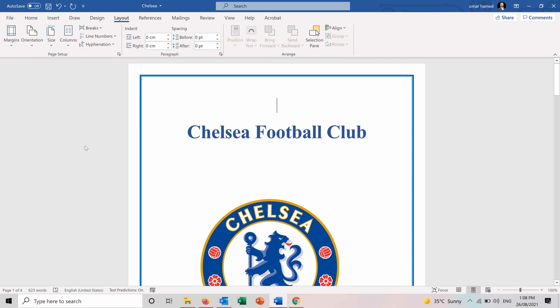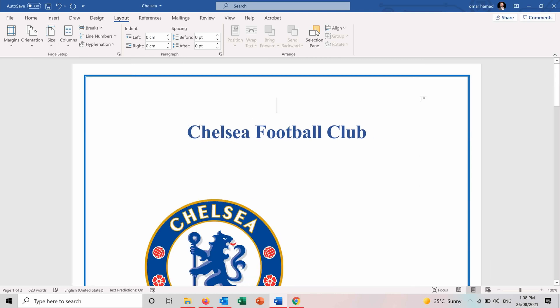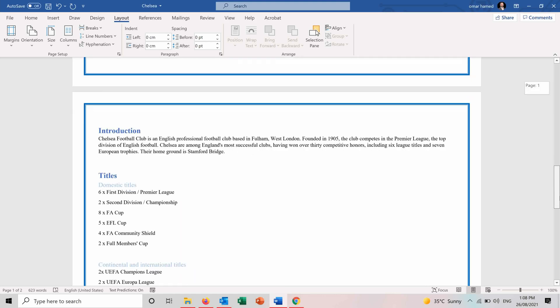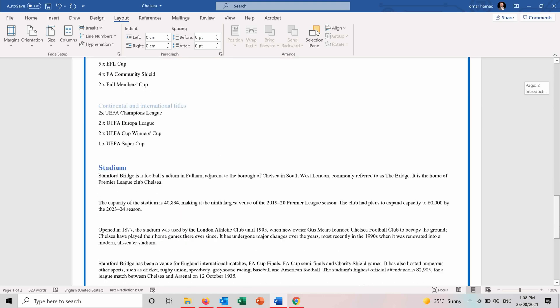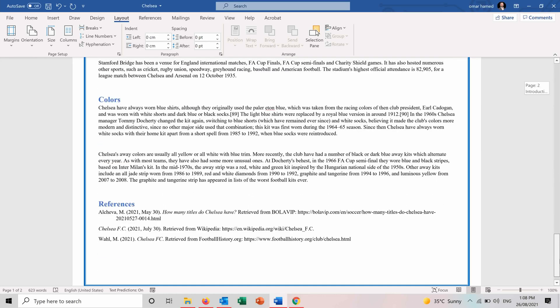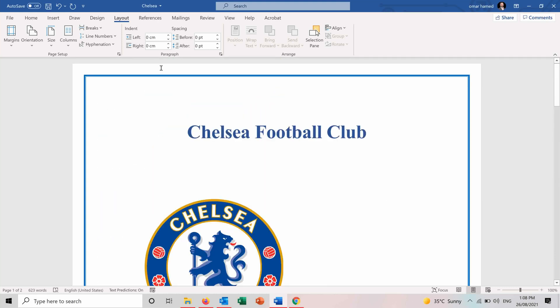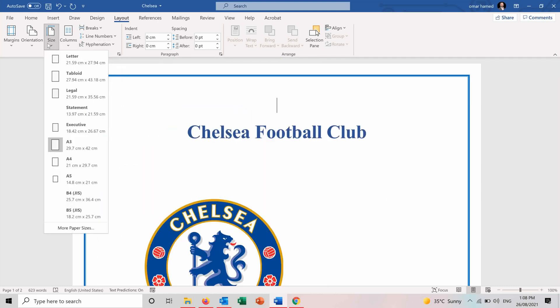Let's just check the A3 for example. You can see that now it's more wide and when you print it on A3 papers, it will look like this.